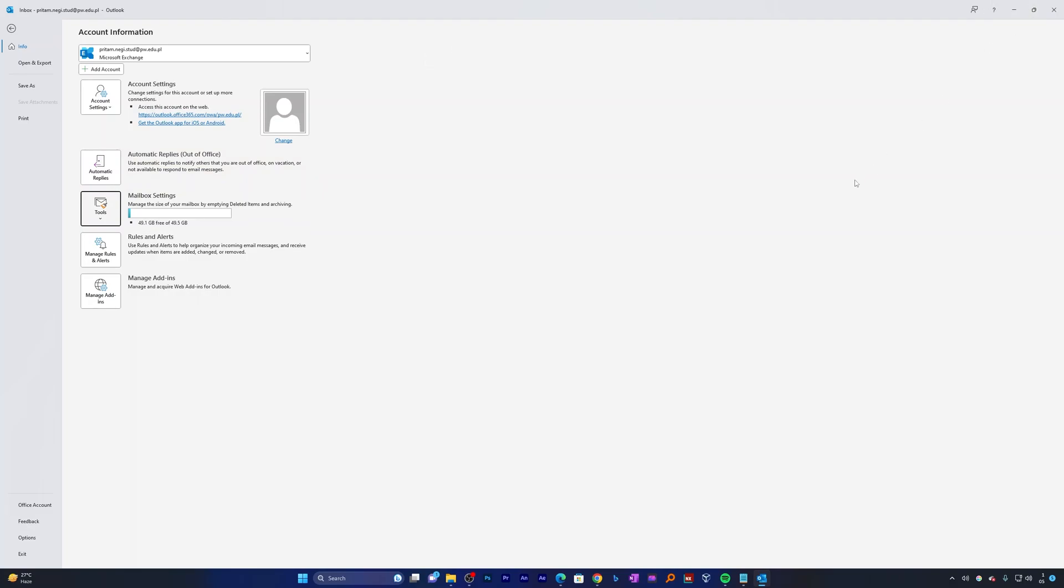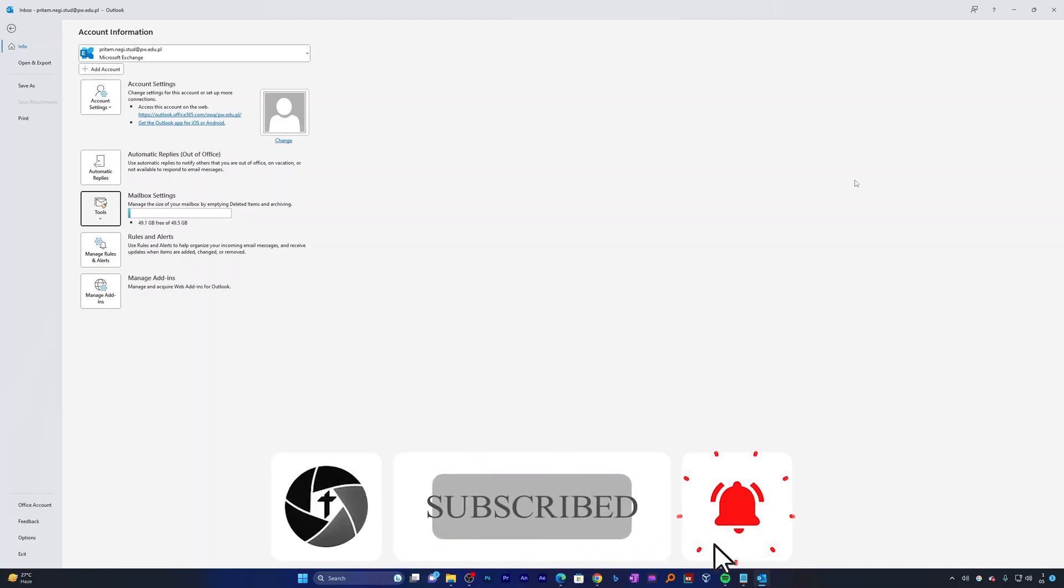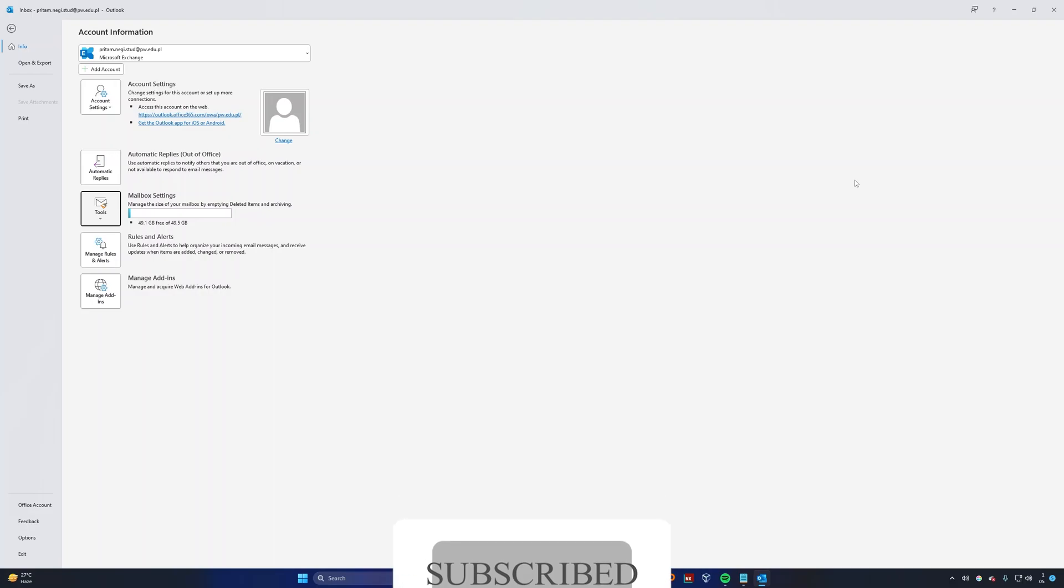So that's all from my side in this video. I hope that you find this video helpful and informational. If yes, then don't forget to like and subscribe to the channel for such content and I'm gonna see you soon in my next one. Till then, take care and bye.